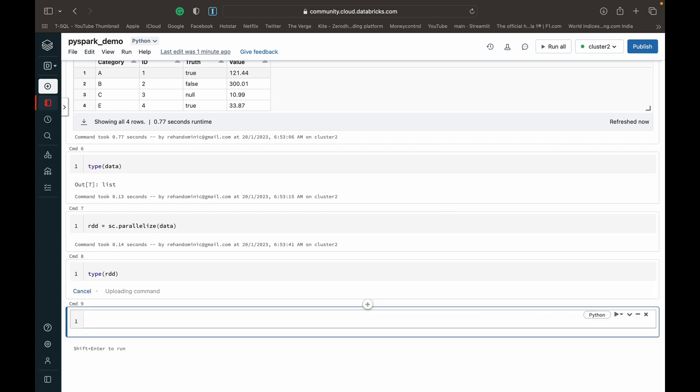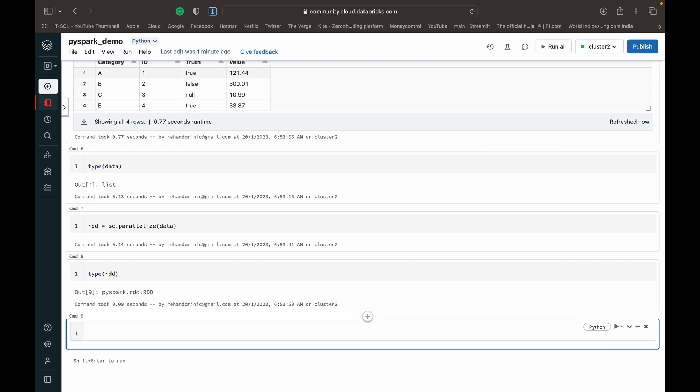So if we check the type now of RDD, you can see that it's become a PySpark RDD. And for those asking what an RDD is, it's basically a resilient distributed dataset, which allows us to work on tabular data in a parallel, with a parallel architecture concurrently.